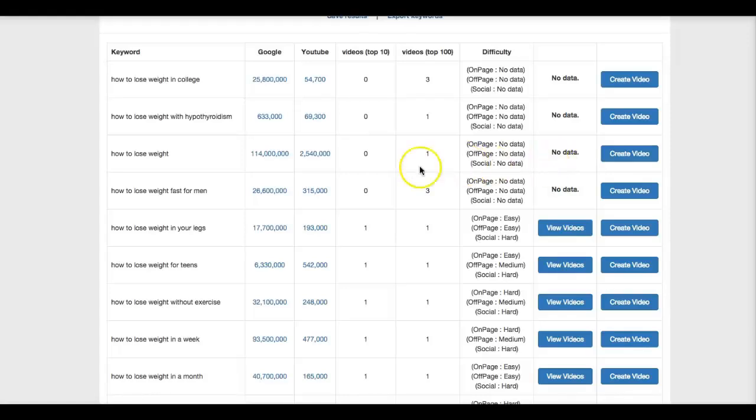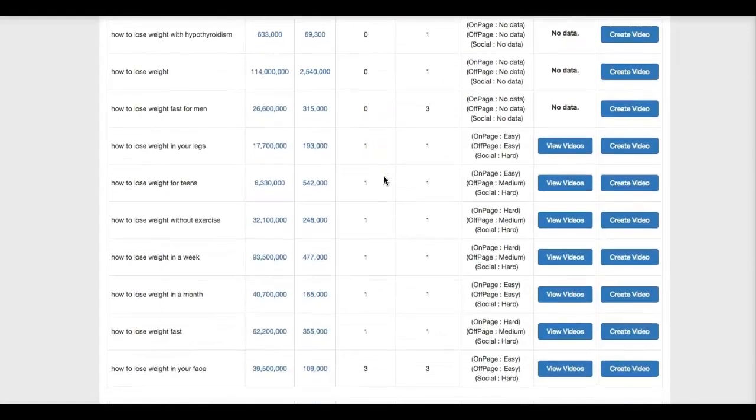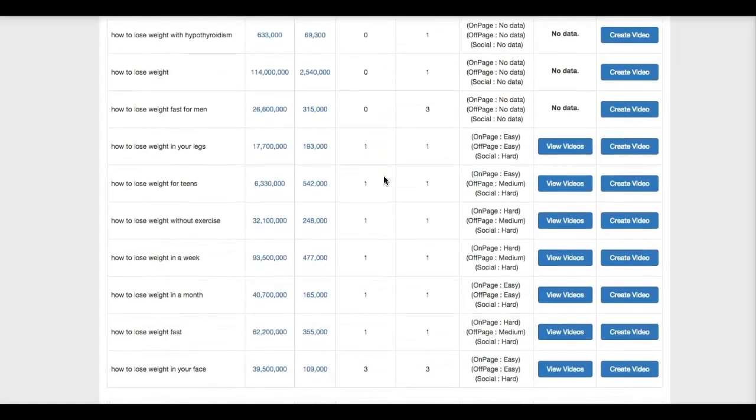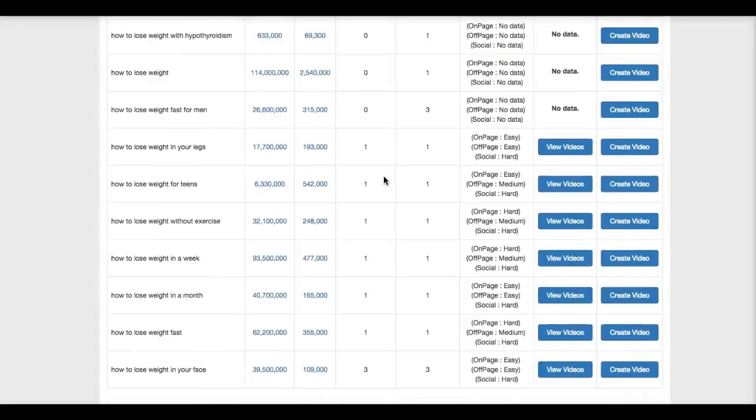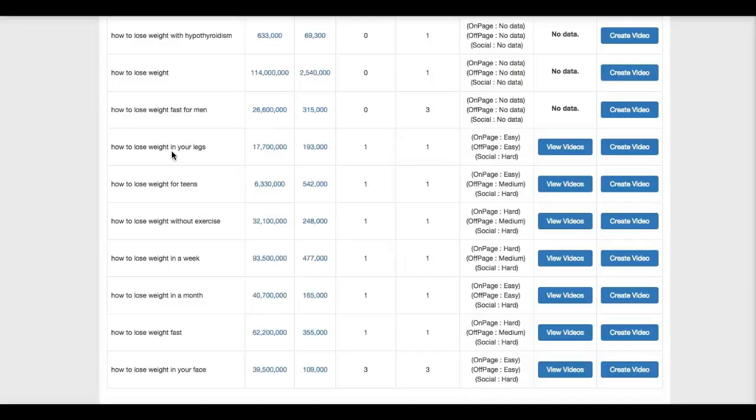But let me scroll down here, see there's one that's a lot better that does have a video on the first page. So here's a good one: how to lose weight in your legs. This is extremely targeted, and I can almost guarantee that if you rank for a keyword like this, you're going to convert at a high level because it's very specific. If someone is looking to lose weight in their legs and you offer them a product that helps them to lose weight in their legs, boom, you are very likely to convert for that keyword.